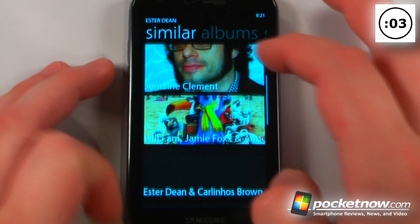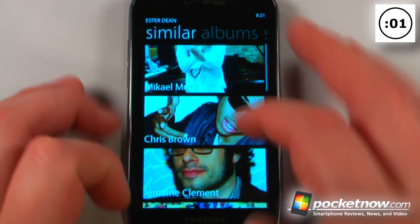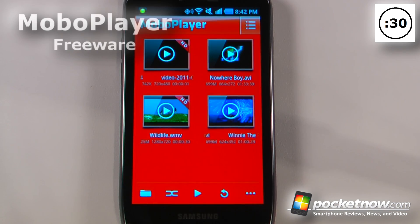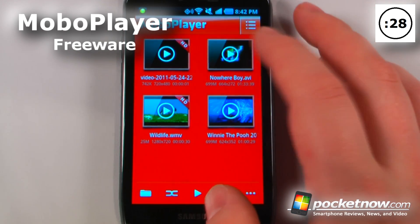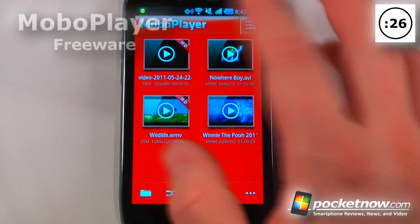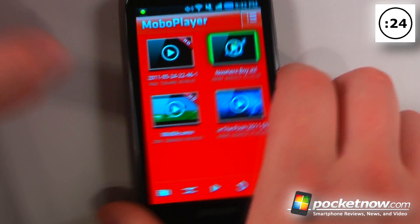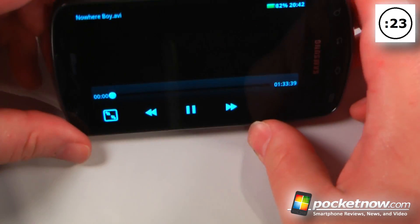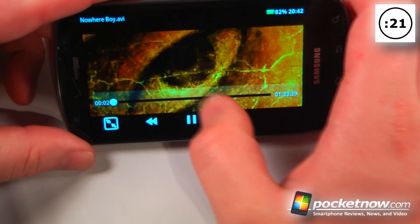Mobile Player is a free application available on the Android market. It allows you to play any sort of video file directly from your Android device. Here I can click on a video if I'd like — this is just a simple video — and view the entire thing.